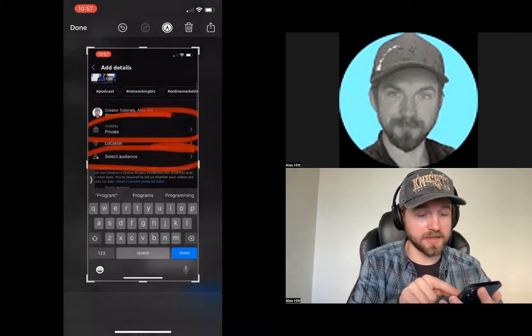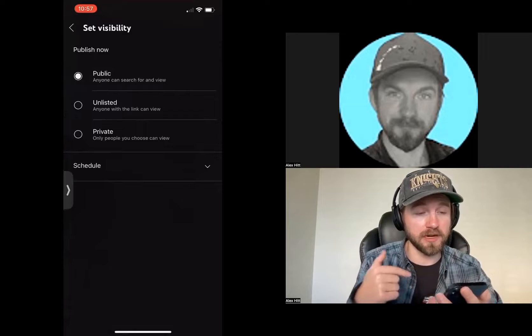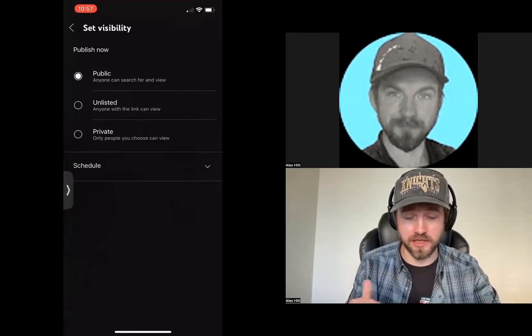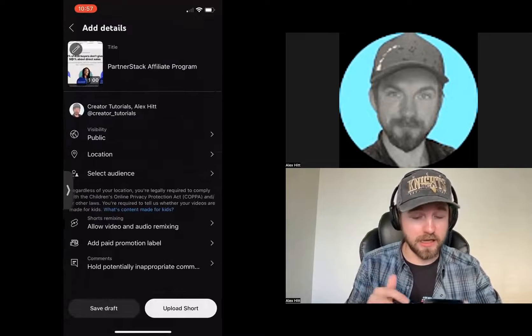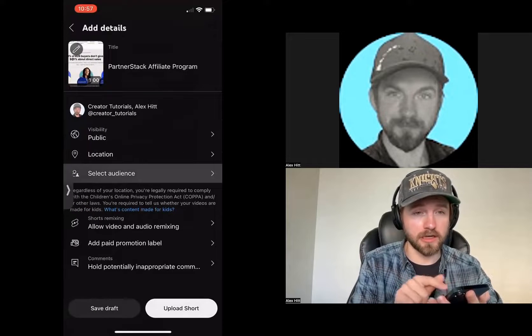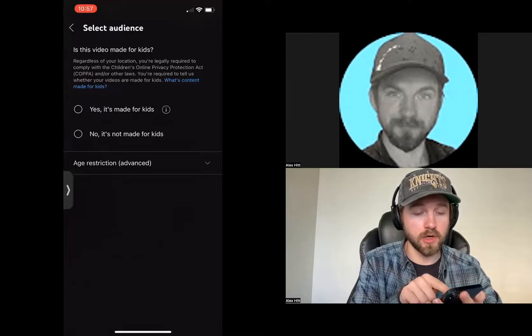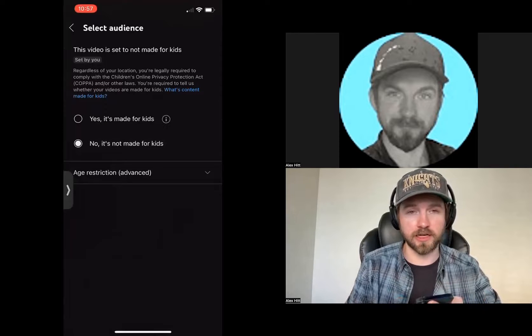I want my visibility settings to be public because I want everybody to be able to see this video online. And then what I want to do is select my audience. For my audience, I want to do no, it's not for kids.